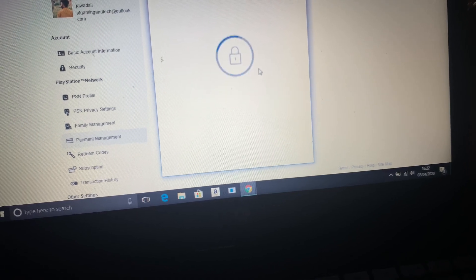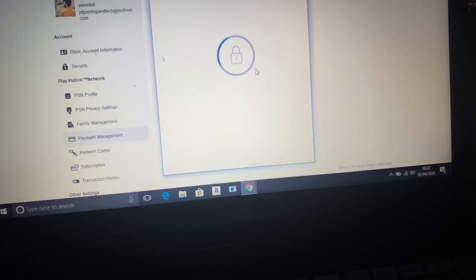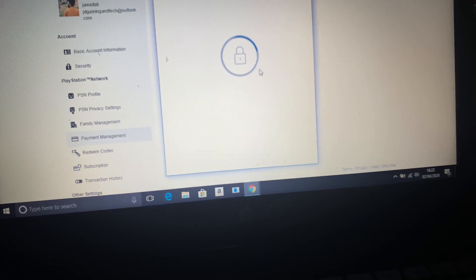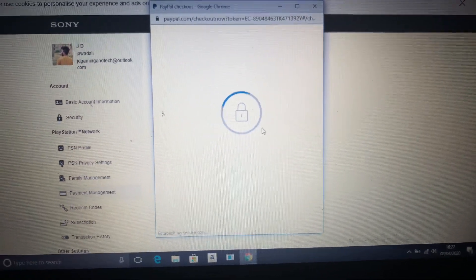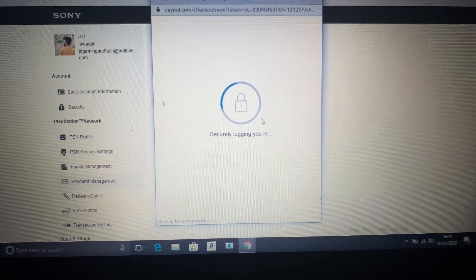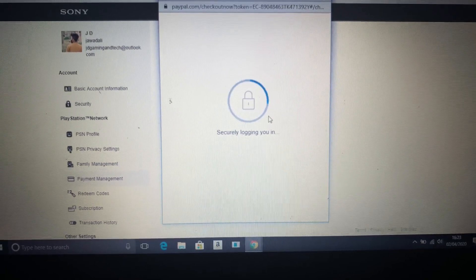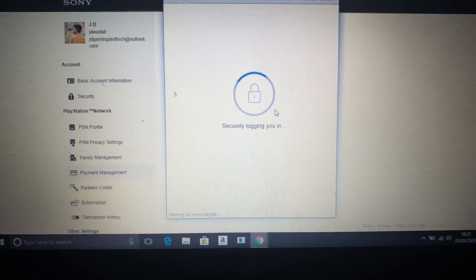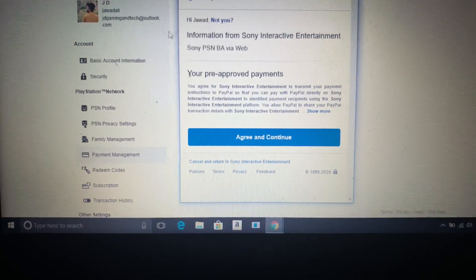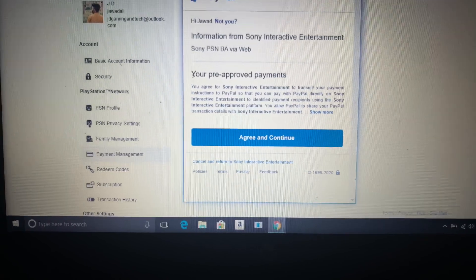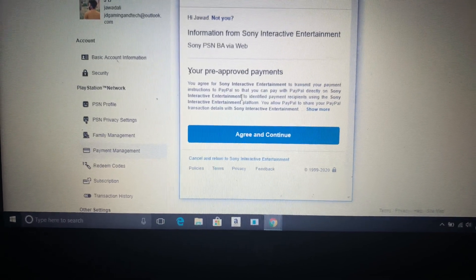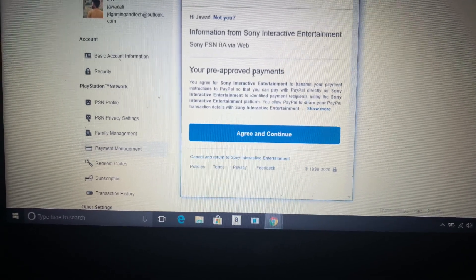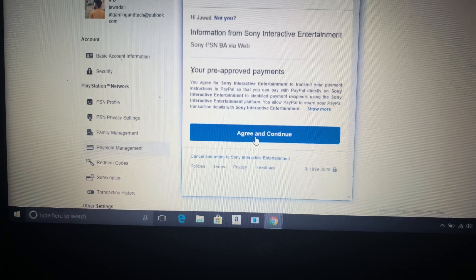Add a PayPal account which will bring you here. As you know, I'm already signed in on another tab, so it's just asking me to pre-approve payments. I'm going to select agree and continue.